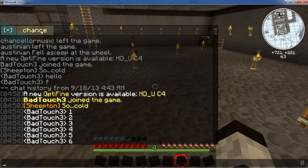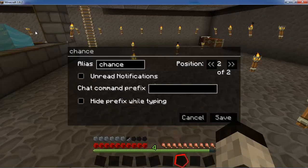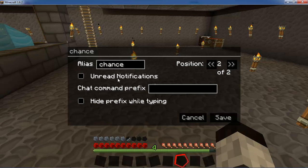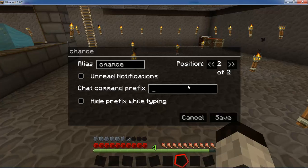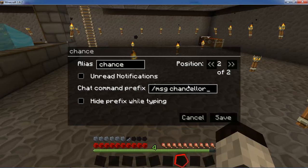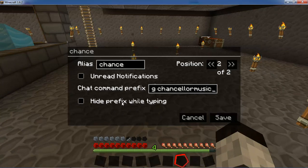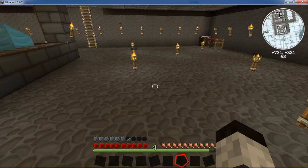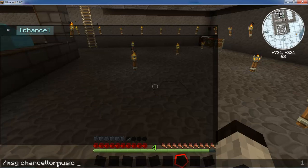Another feature is that if you right-click on a tab you've created, it opens up a new menu. You can change the name or positioning of the tab, and decide whether or not you get notifications for unread messages. The really cool setting here is the chat prefix — so if I want "/tell" or "/message" and then the person's name, I can do that. You can also choose to hide the prefix, though I generally don't because it can cause problems with really long messages. If I save that now, whenever I go to that tab it already says "Message Chancellor Music."